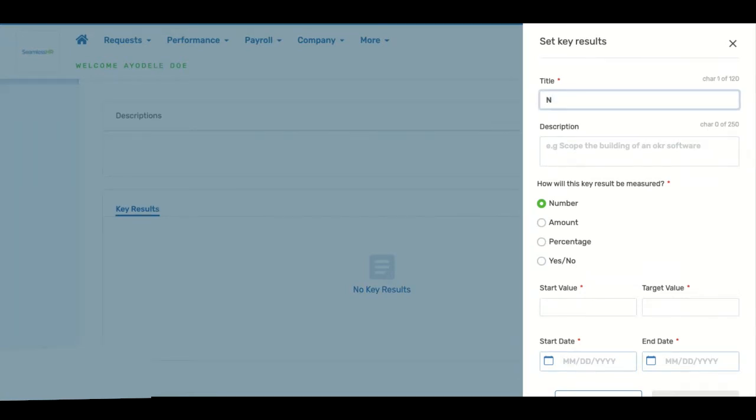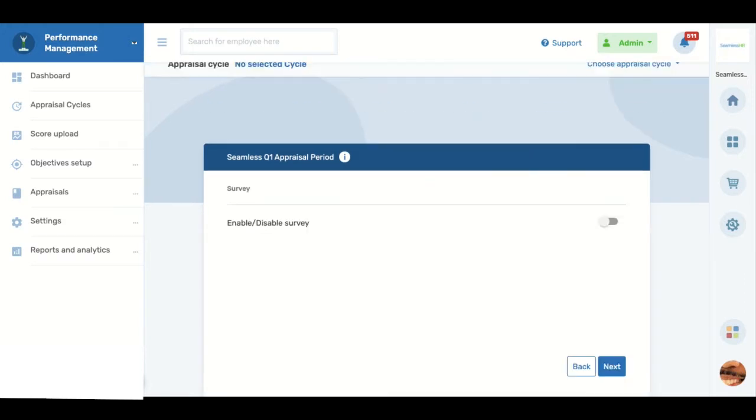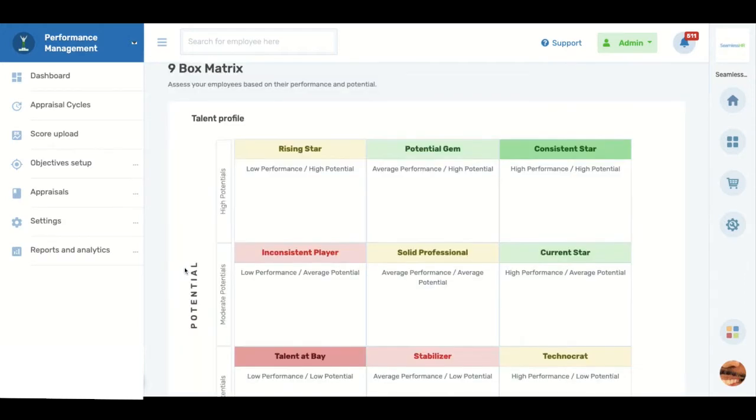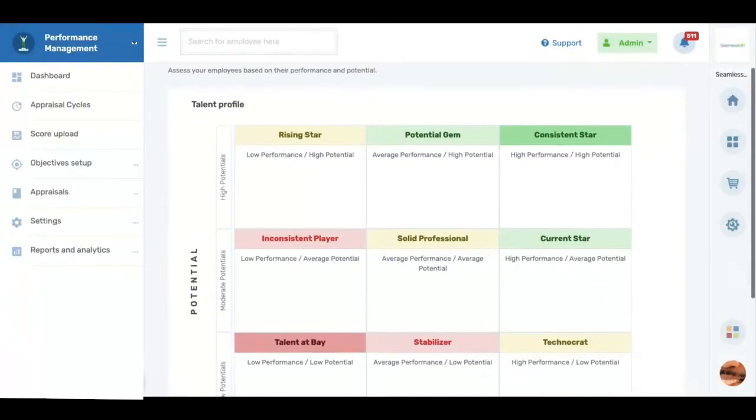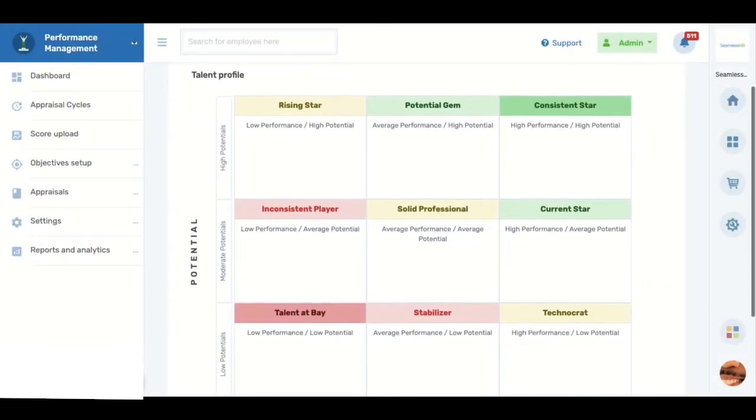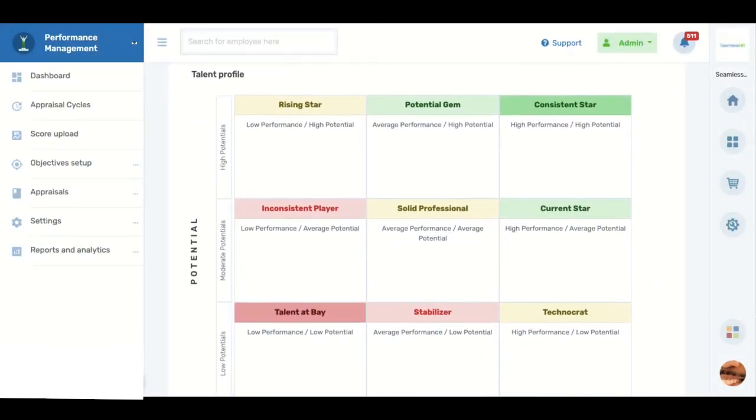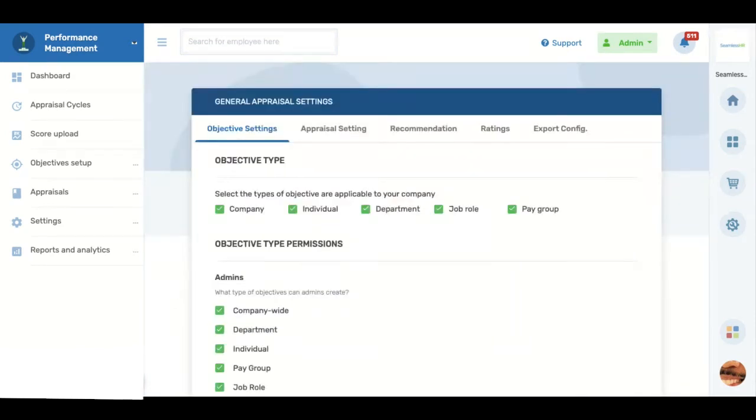These frameworks include linear and 360-degree appraisals, surveys, and the nine-box matrix—an important tool in succession planning and leadership development that helps you assess your employees based on their performance and potential. On Seamless Performance, you get to choose your preferred performance management tactic to objectively track performance and engage your employees in honest conversation based on set goals and company objectives.